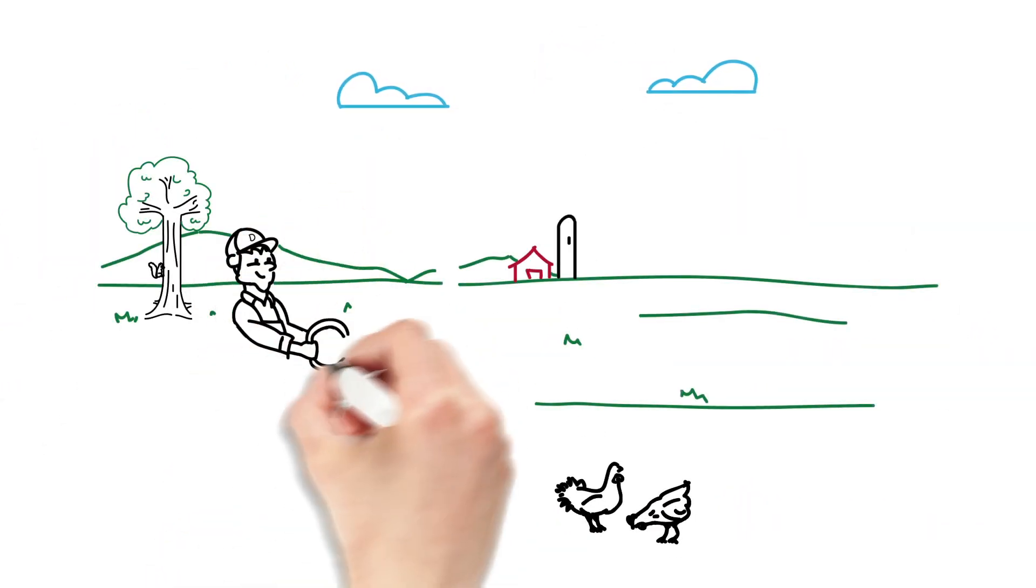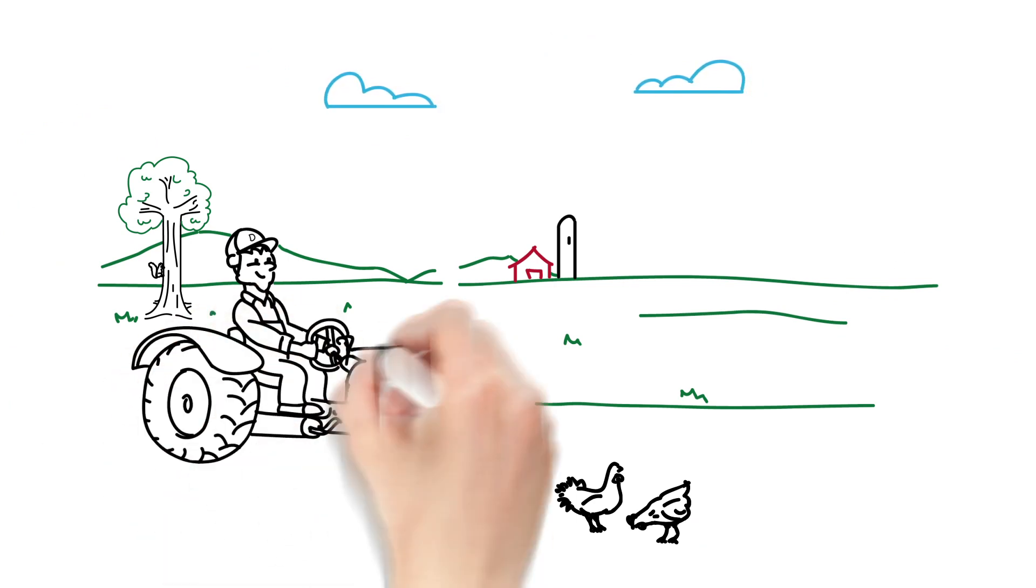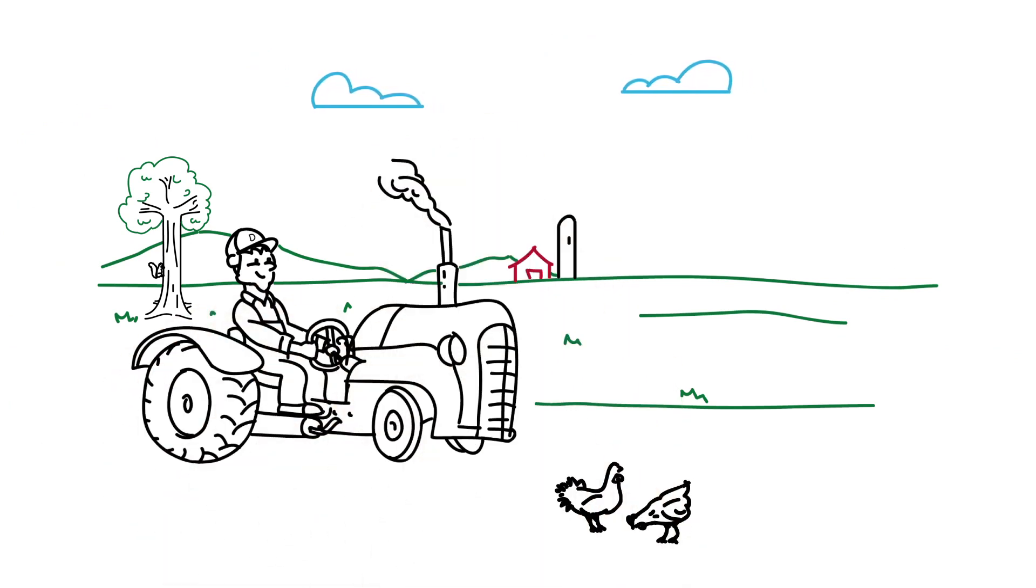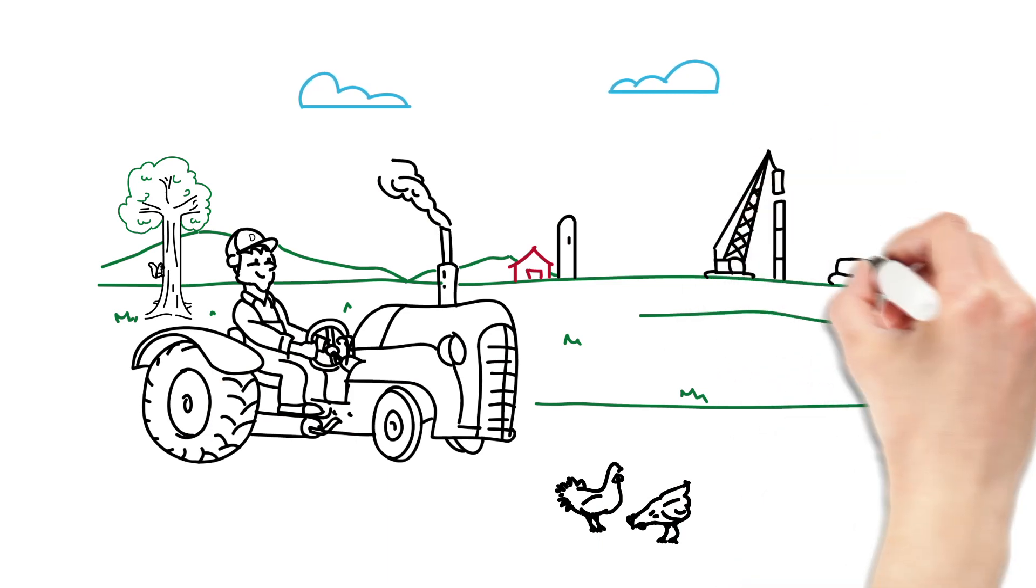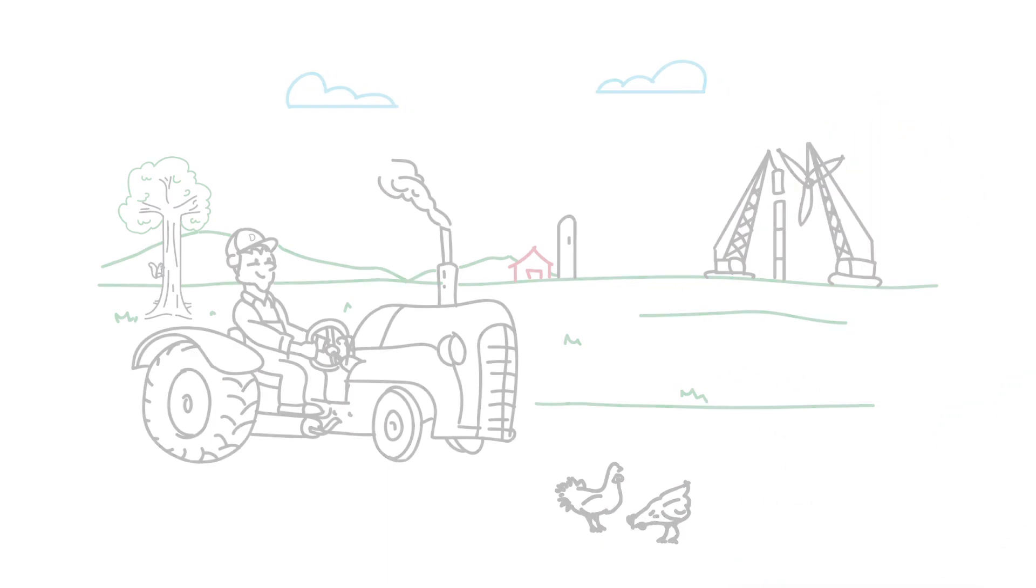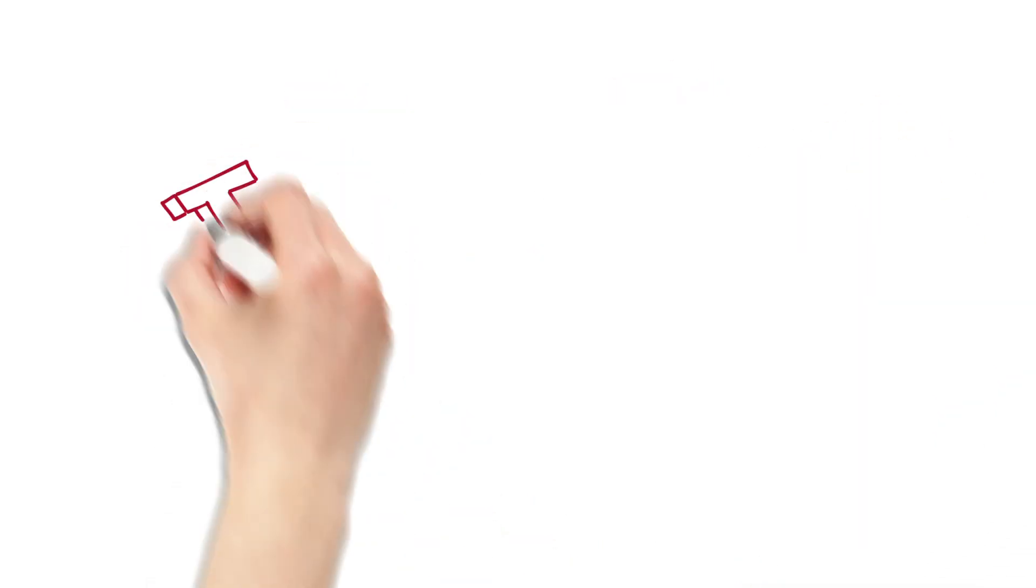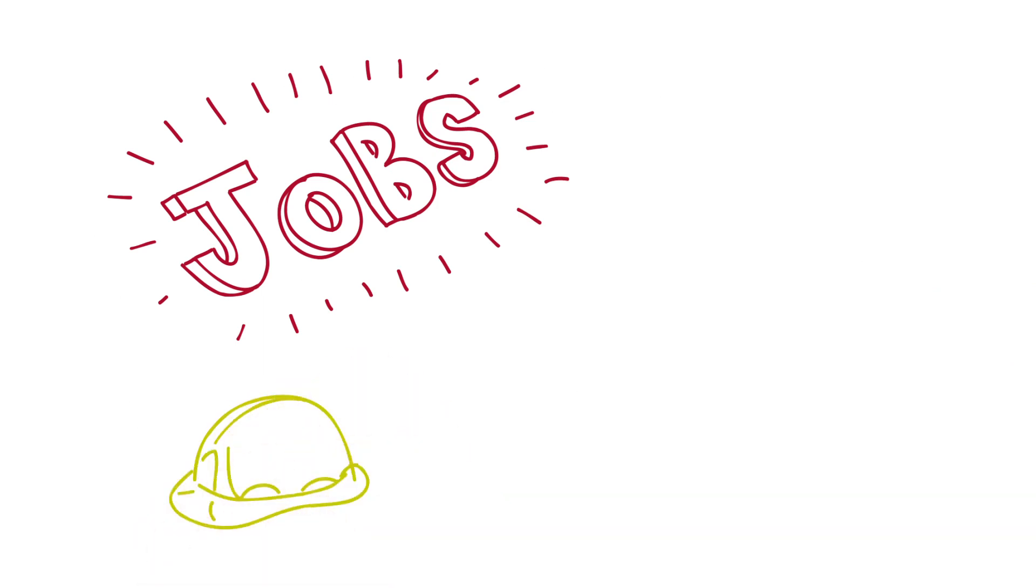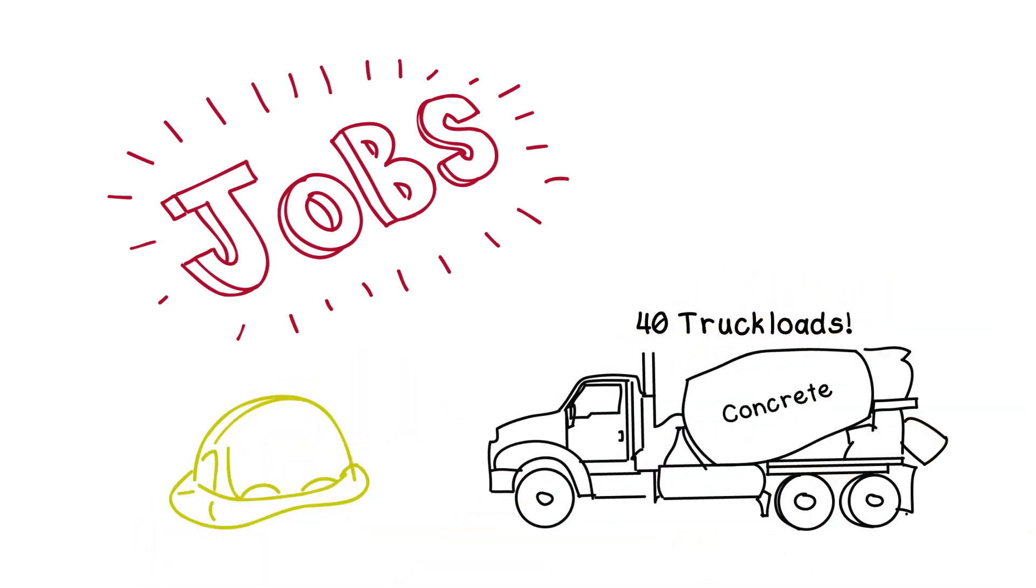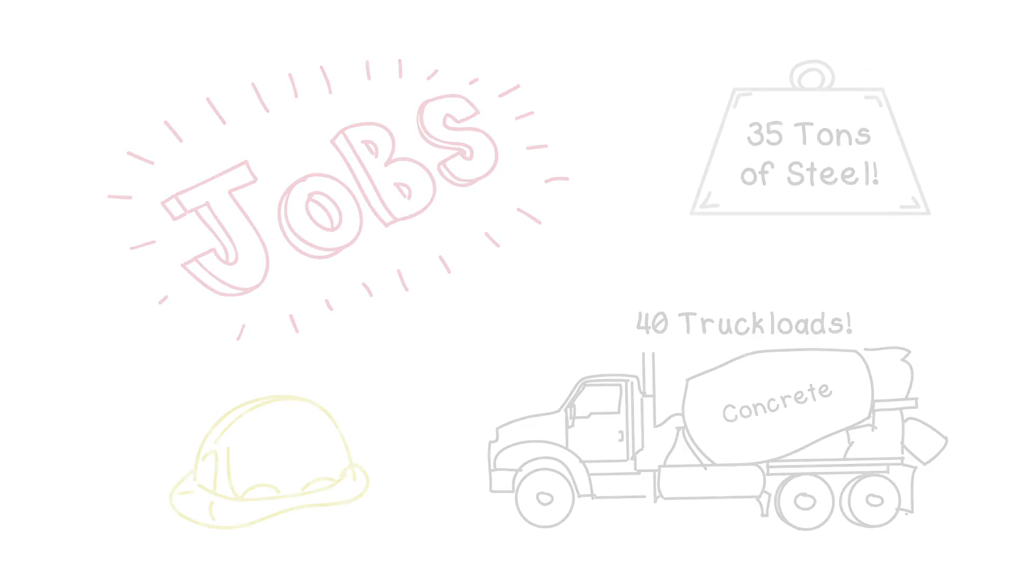Our wind energy projects begin when landowners agree to let us build on their property. Then we order the very large parts required to build the turbines. Then we install turbine access roads and construct foundations using more than 40 truckloads of concrete and 35 tons of steel.